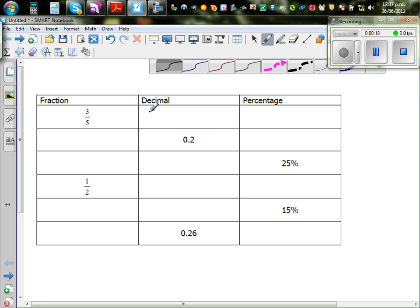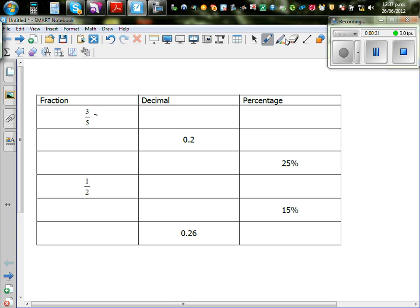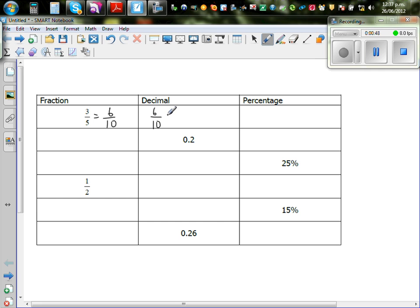To change three-fifths as a decimal, it would be good to write it as tenths. Three-fifths — how many tenths is that? You multiply both numerator and denominator by two, so three-fifths is the same as six tenths.